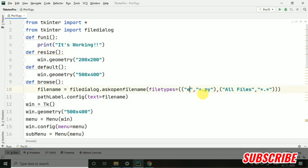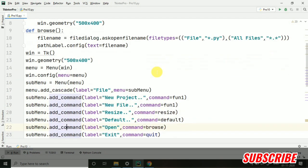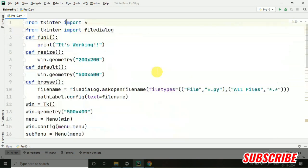In this particular agenda, we are working with this browse operation. Today, we have seen that how we can create an open function to browse any file and to open it. I hope it was clear. If you are having any doubts, you can put your doubts into the comment section. We will work on it. See you in the next video.